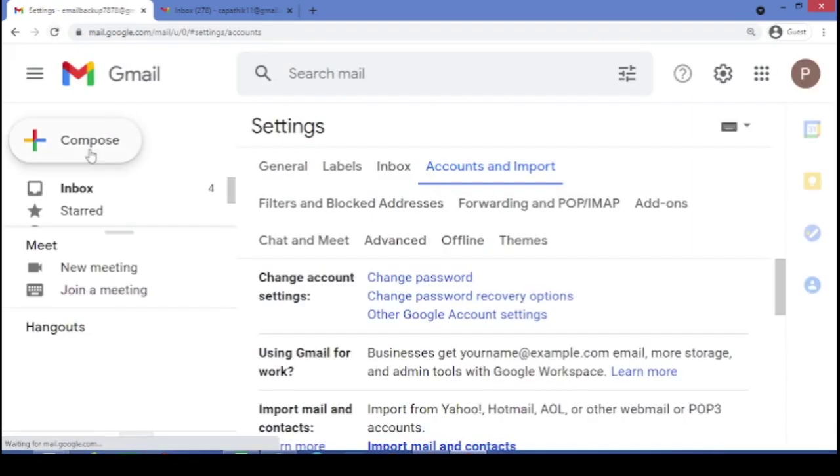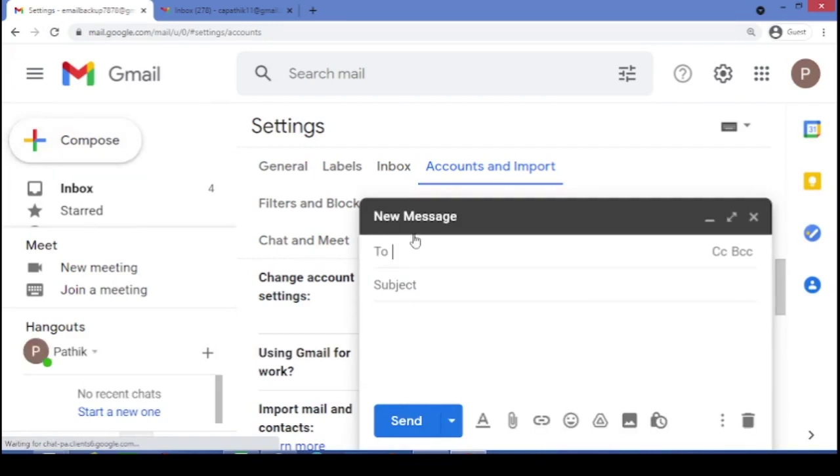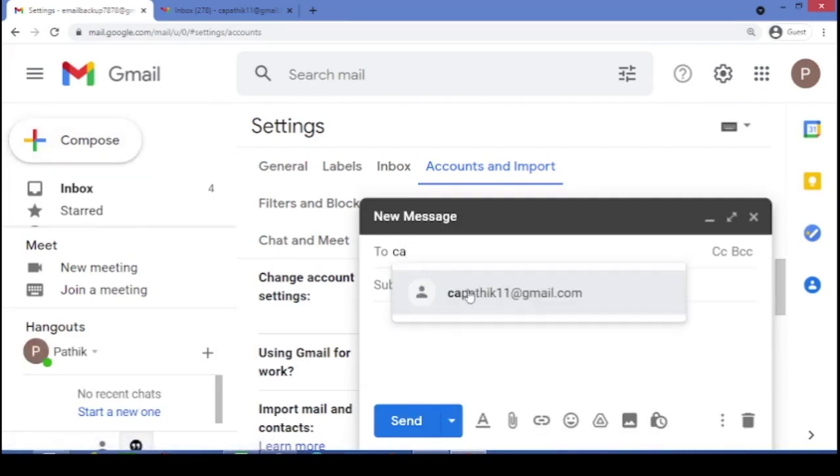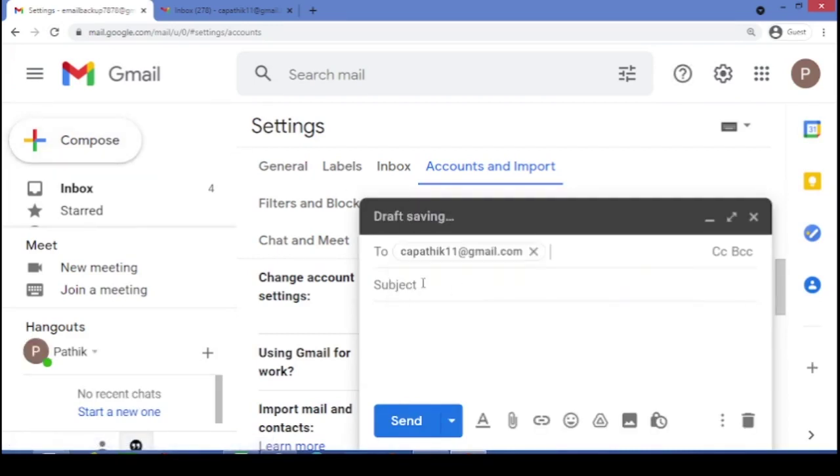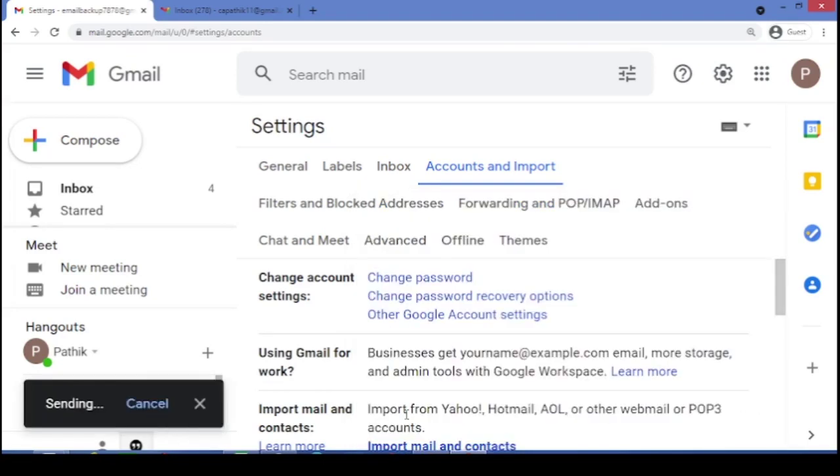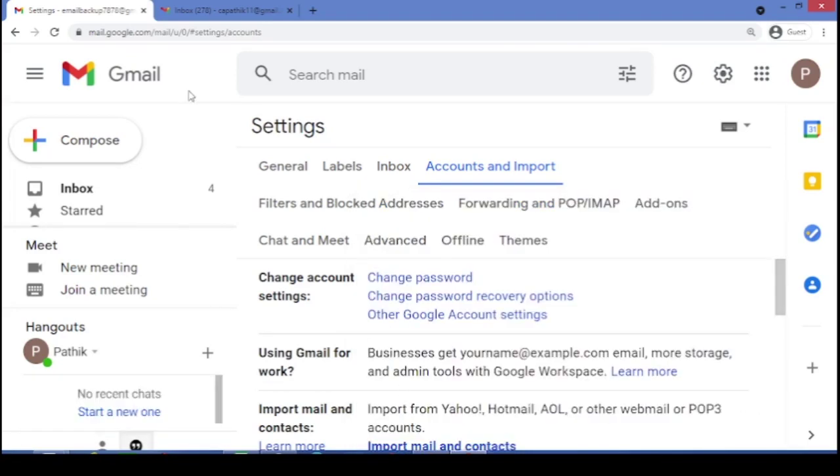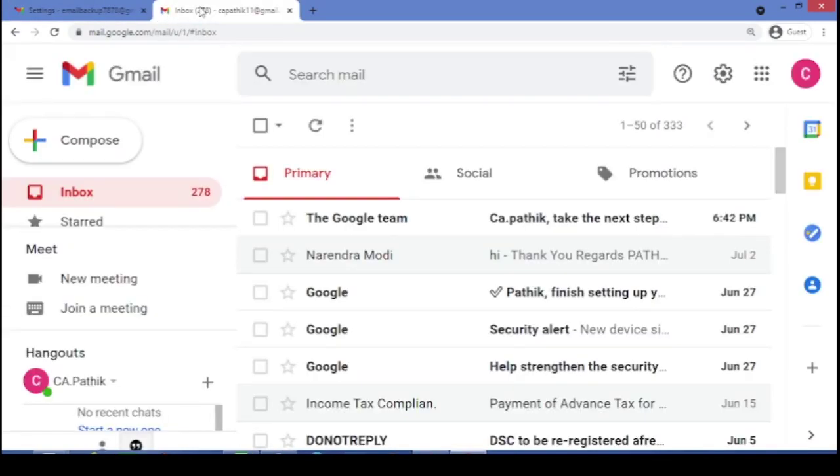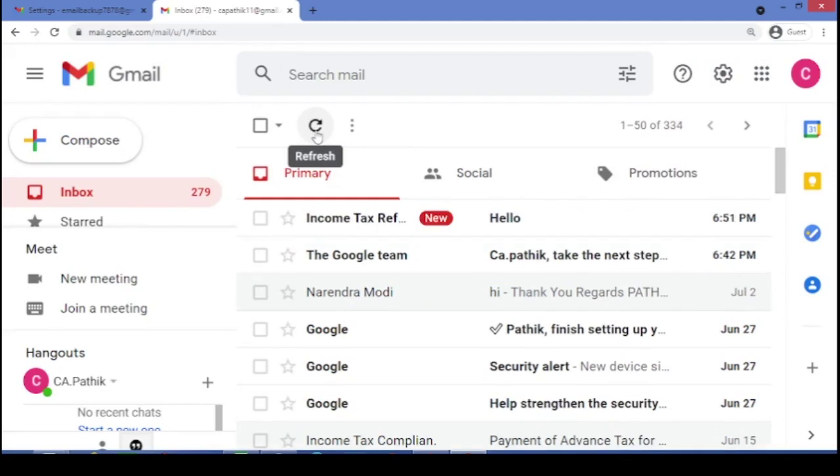Now, when I will compose a new email from this email ID. To say, for example, someone like this email ID. And I will write as hello. I will just send the message. Let me go to my another email ID. I will do just refresh. Yeah.